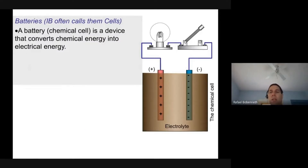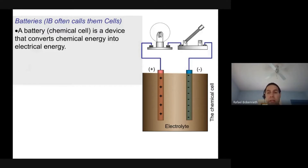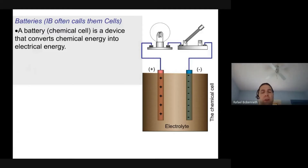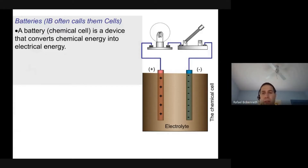This drawing on the right — that big rectangular thing — think of it as a battery. In IB terms, it's often called a cell or a chemical cell. A battery is a device that allows us to concentrate positive charge on one piece of metal and similarly concentrate negative charge on another piece of metal.